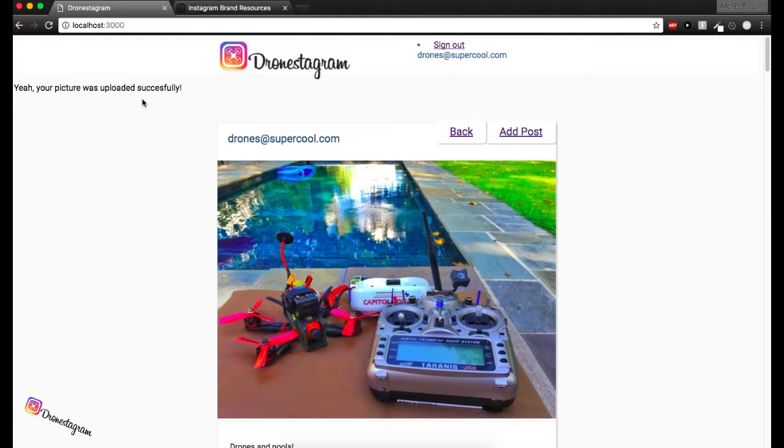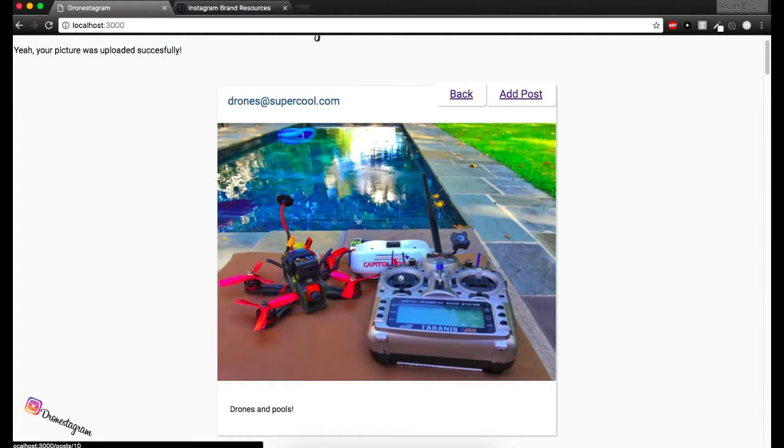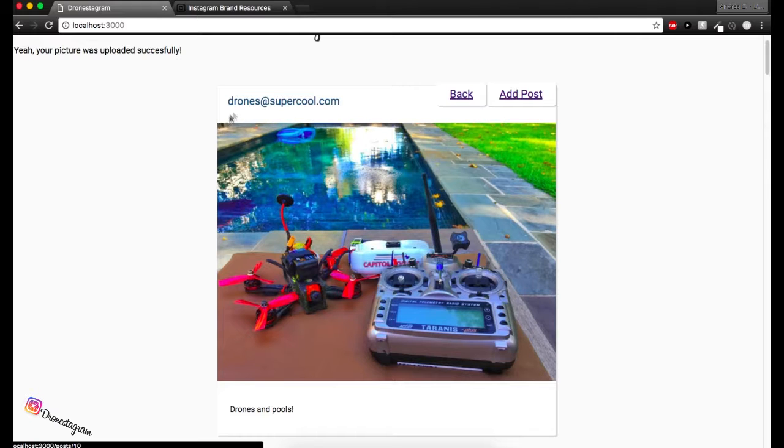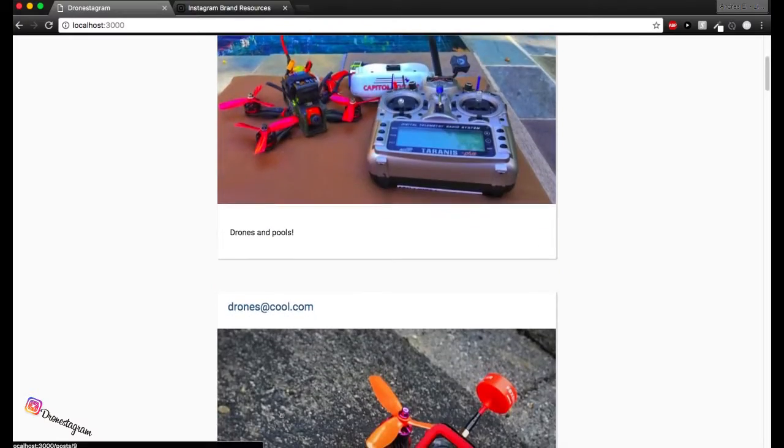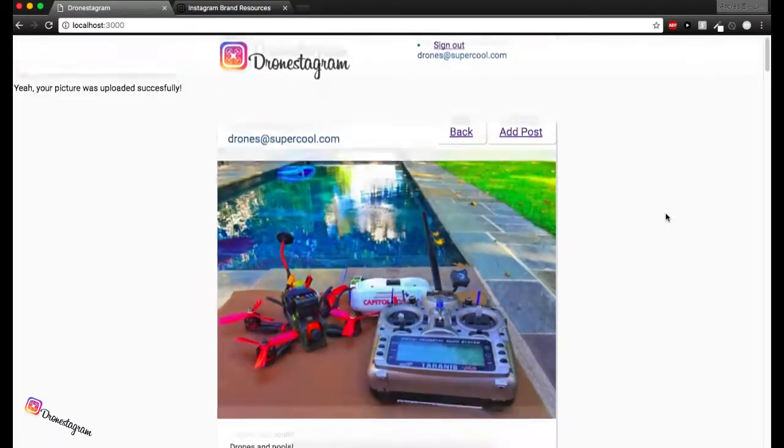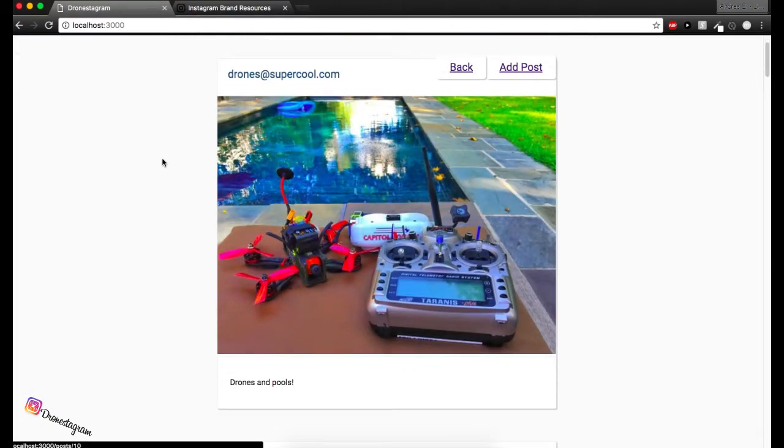Awesome. Yeah, your picture was uploaded successfully. That's great. So here you can see we have the picture. We have the user who uploaded that picture and we have the caption. Cool thing.